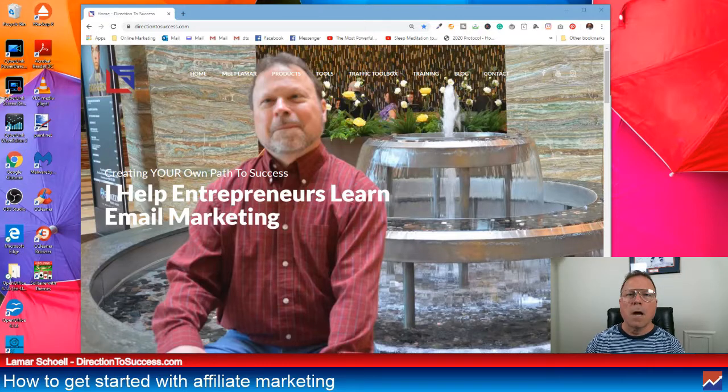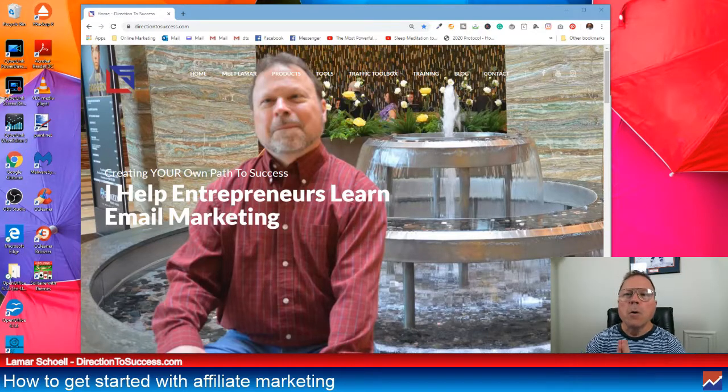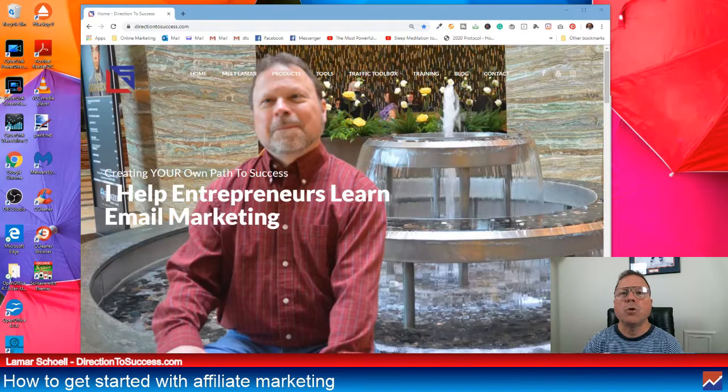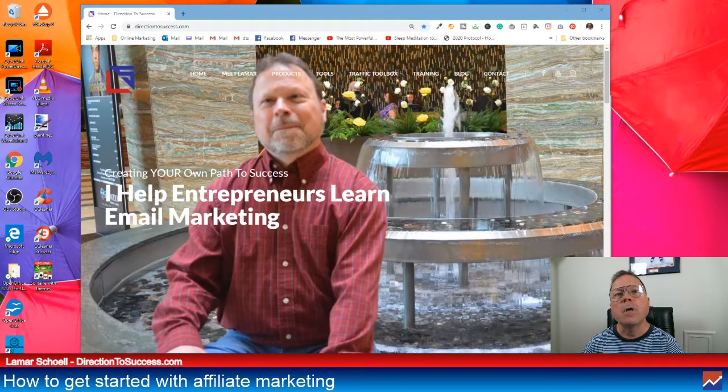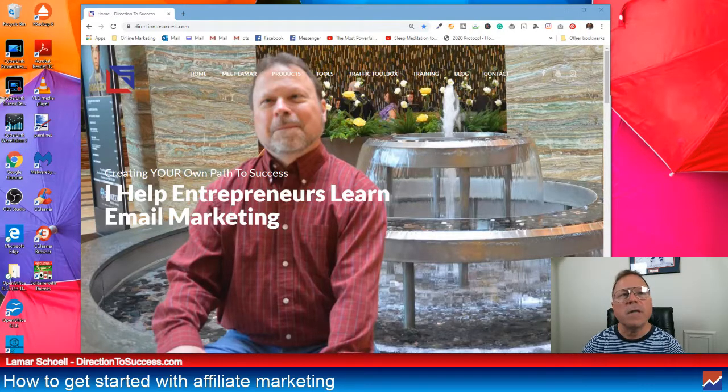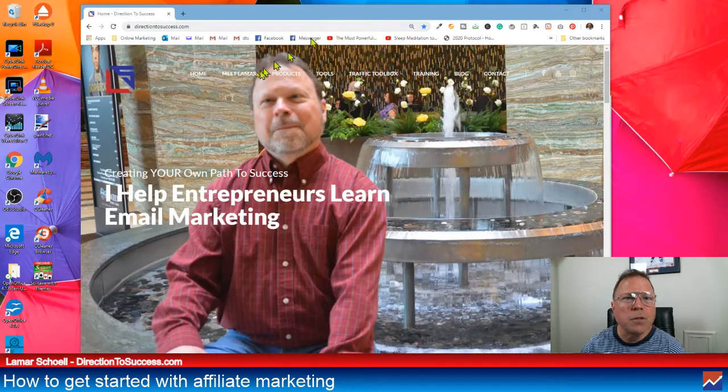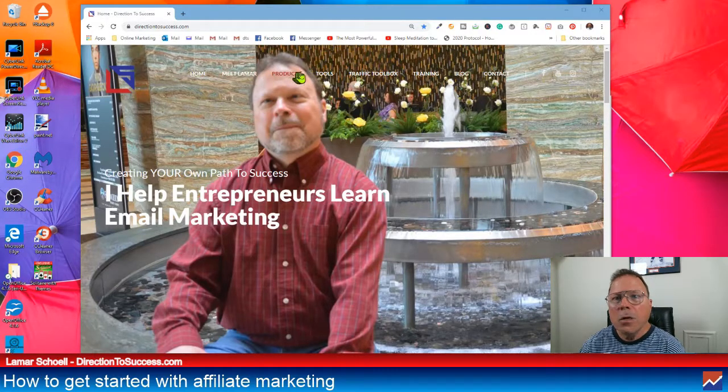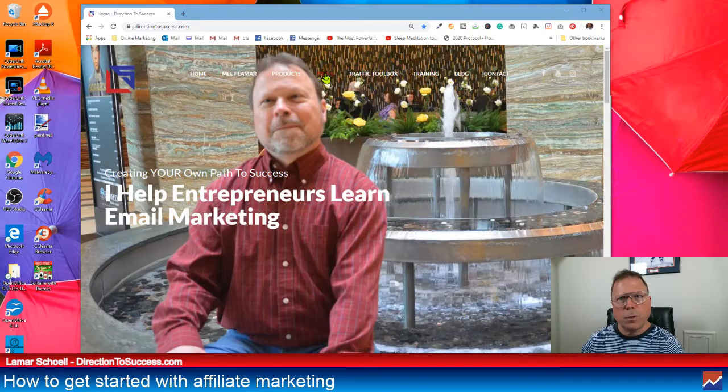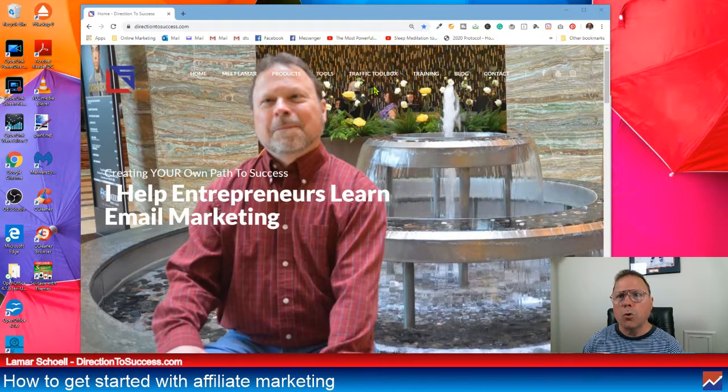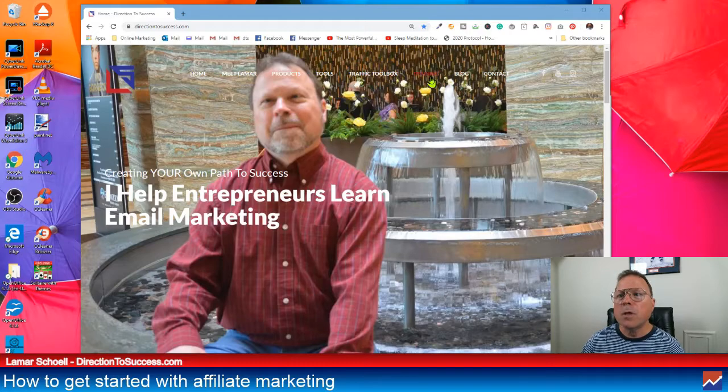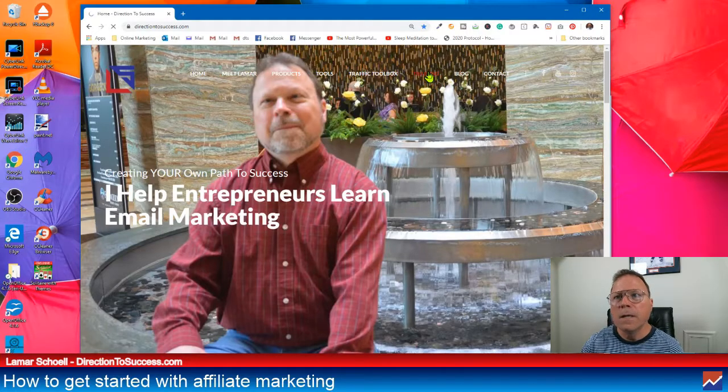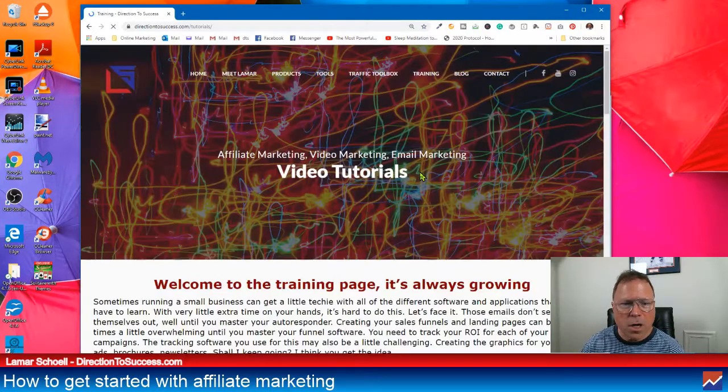But we're not going to talk about that today. Sorry, I'm getting sidetracked. But what I want to do is show you that the page I created to help you get started with the affiliate marketing journey. So if you come to DirectionToSuccess.com, you can peruse through this whole website here. You can go on the tools. I got a traffic page. But you want to go here to the training menu. So click on the training menu.